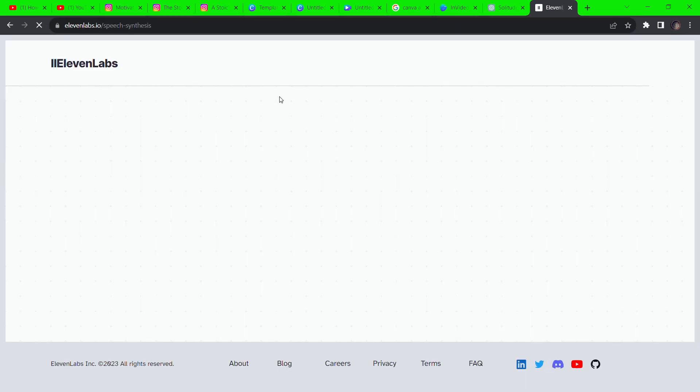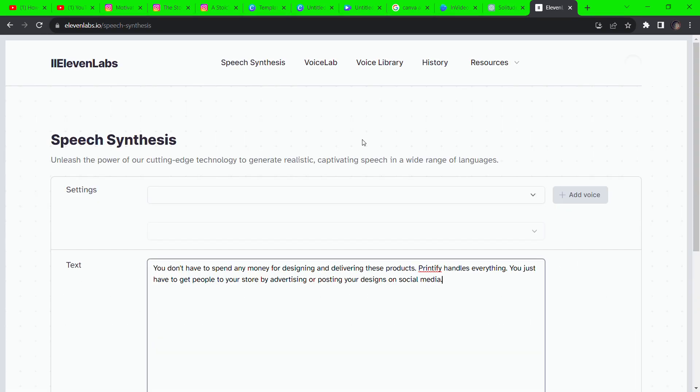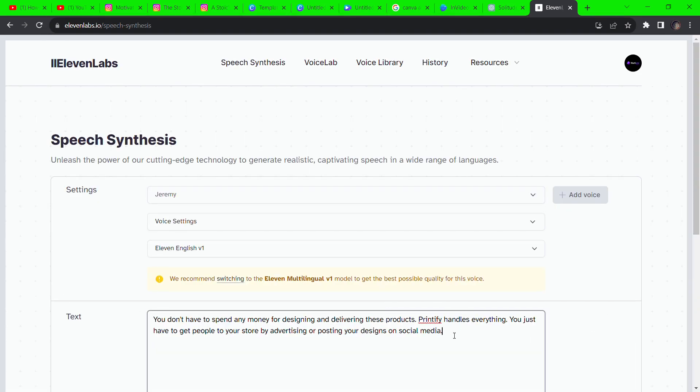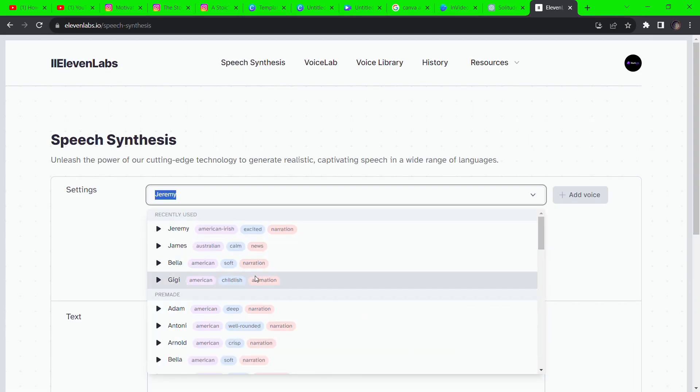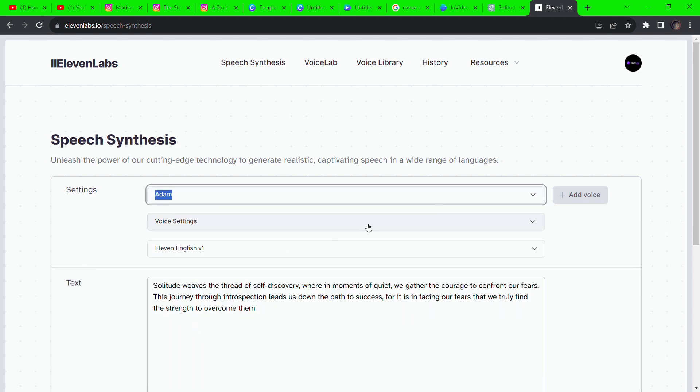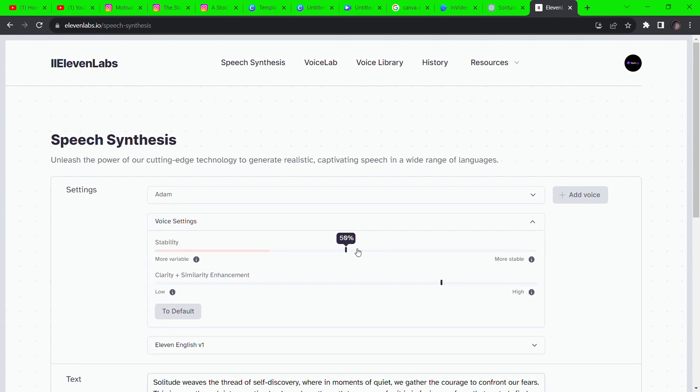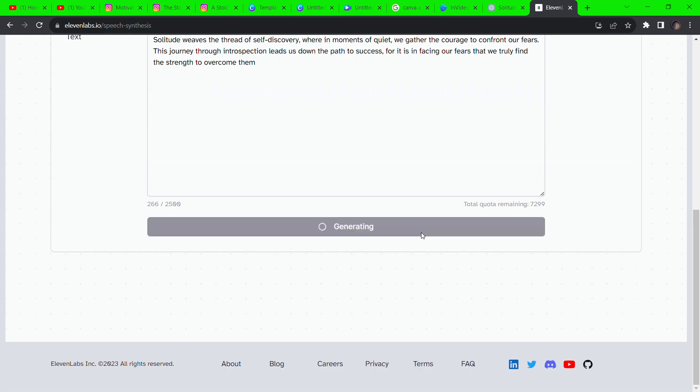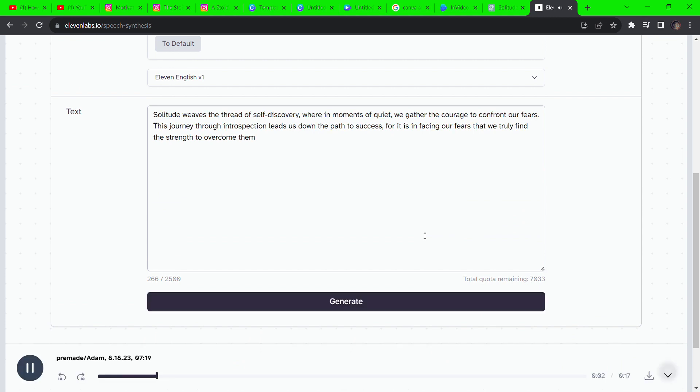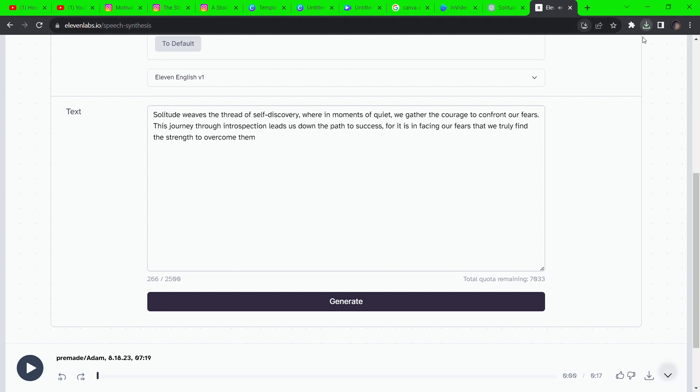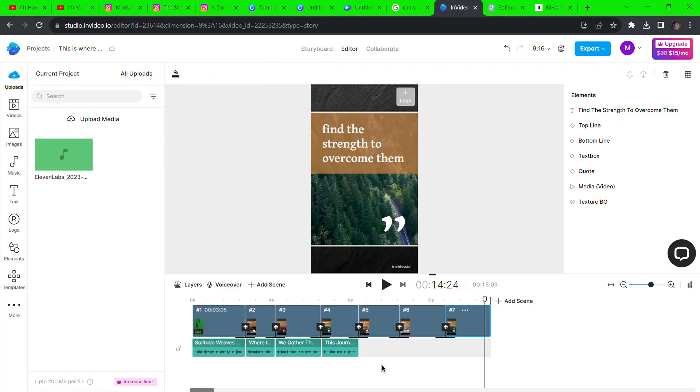I already know I'll be using ElevenLabs for the voiceover because they're the best of the best. So go to ElevenLabs and sign up to use their speech synthesis. Select a voice and paste the first quote from ChatGPT. Solitude weaves the thread of self-discovery. Definitely the best of the best.